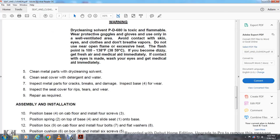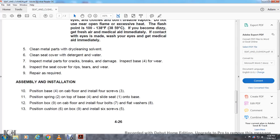Clean metal parts with dry cleaning solvent. Clean seat cover with detergent and water. Inspect metal parts for cracks, breaks, or damage. Inspect base 4 for wear. Inspect the seat cover for cuts, rips, tears, or wear. Repair as required.